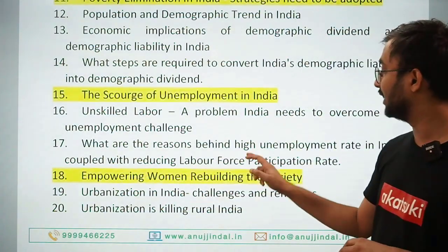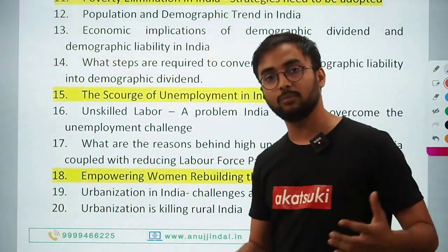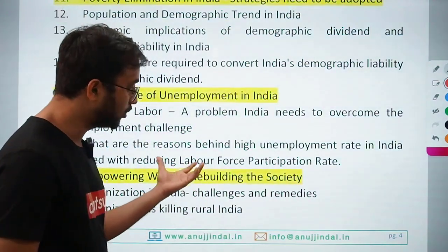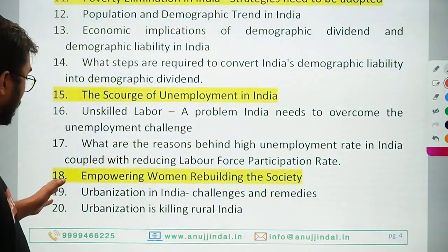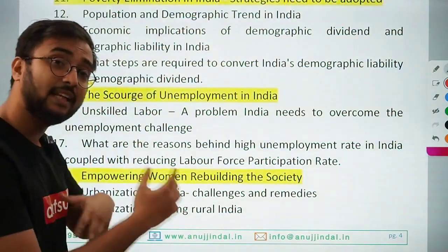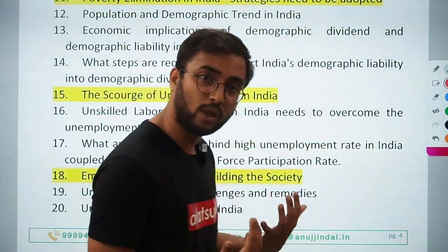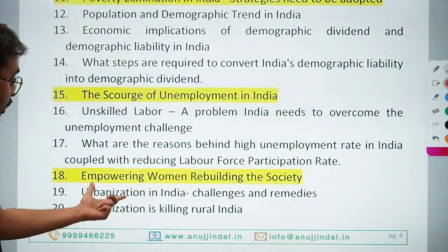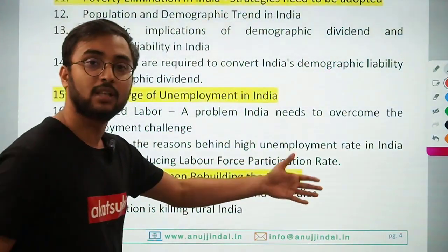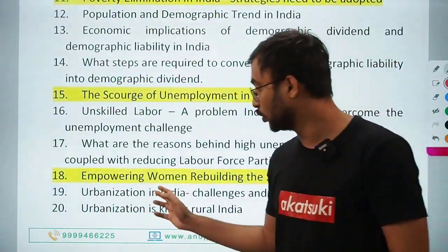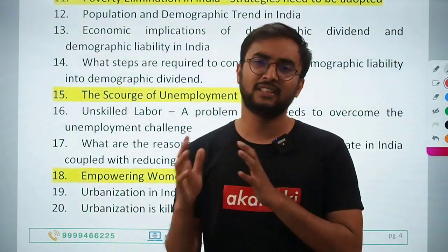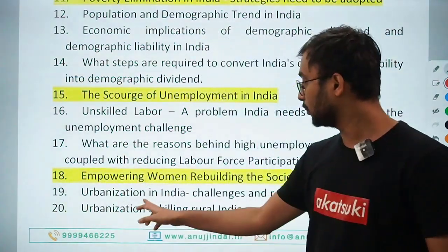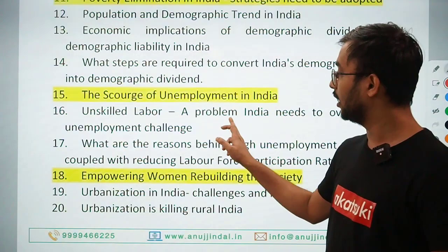Empowering women: rebuilding the society — a good essay on women's role in rebuilding society. Urbanization in India: challenges and remedies — urbanization is part of social issues and could be asked. Migration and urbanization are related topics that could come up alternately.